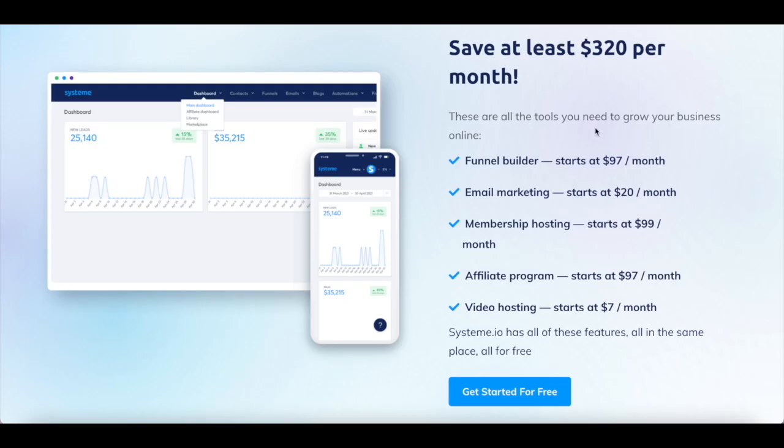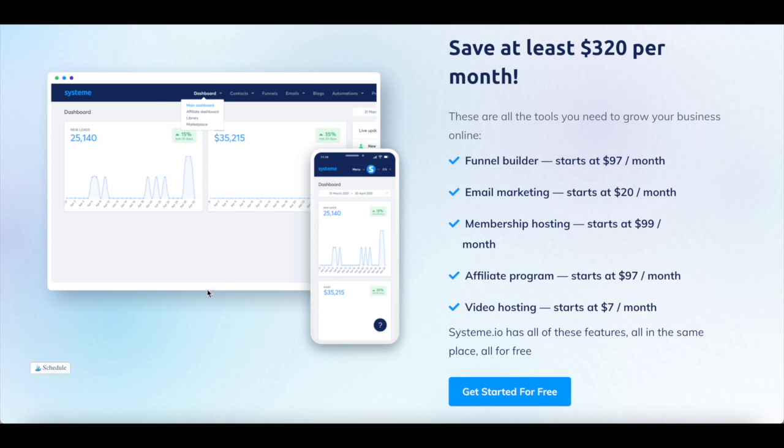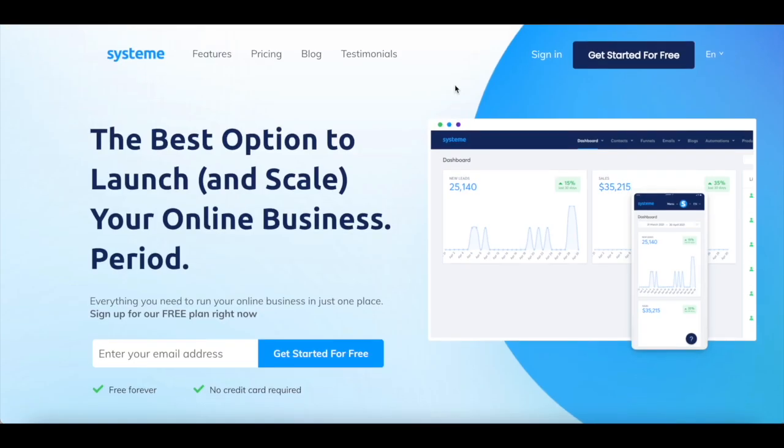Considering System.io comes with all the tools you need to launch, grow, and scale your online business, you're in fact saving at the very least $320 per month when you choose it to run your online business. Let me now show you how to use System.io to grow your online business.